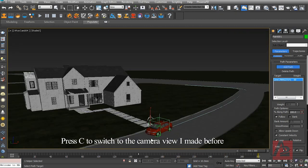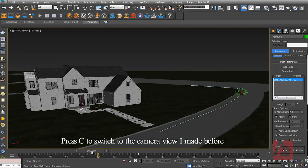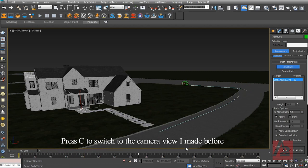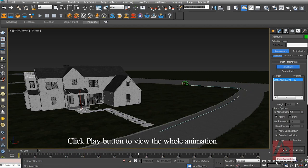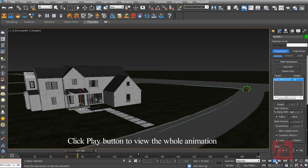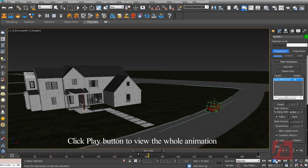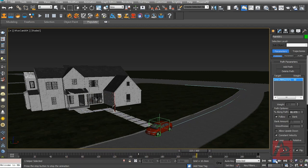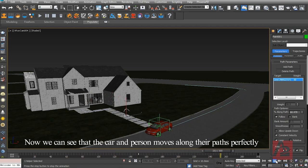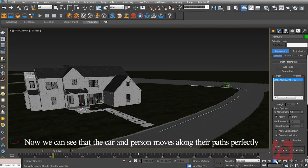Press C to switch to the camera view I made before. Click Play button to view the whole animation. Now we can see that the car and person move along their paths perfectly.